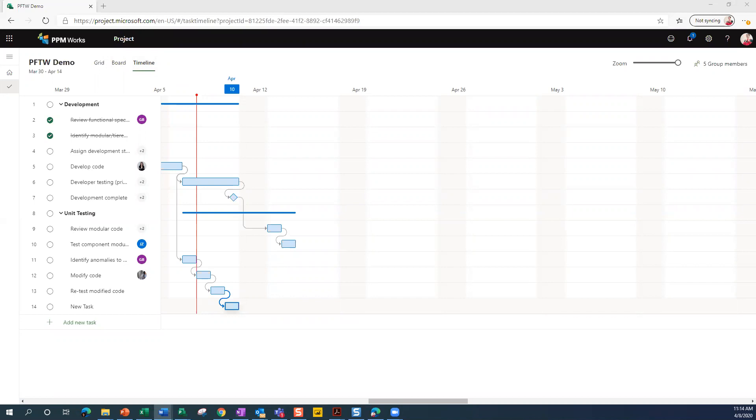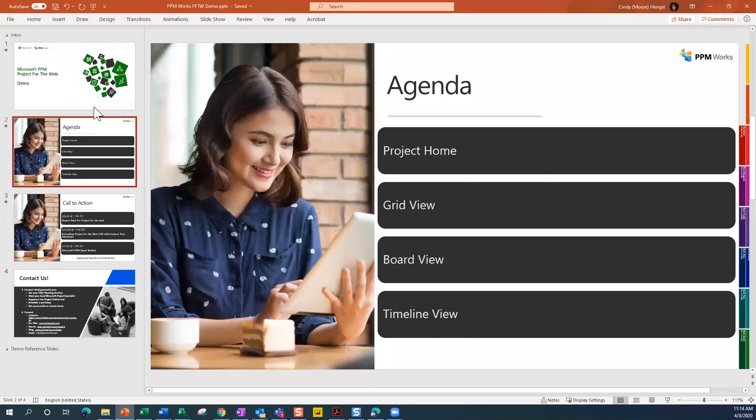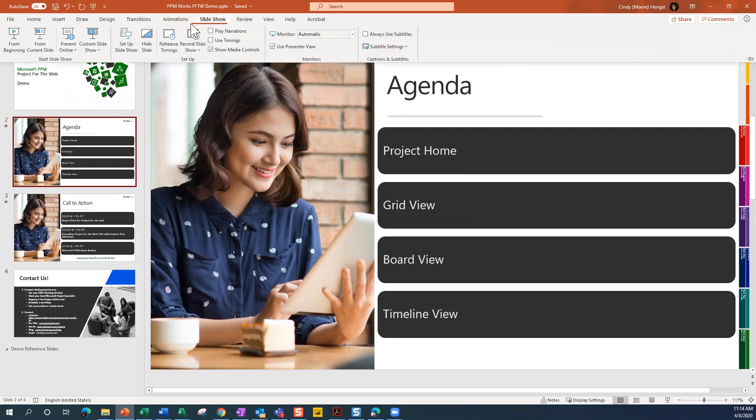So I am going to stop sharing this right now, and we are going to go back to the PowerPoint presentation for just a few seconds and then we'll be done.